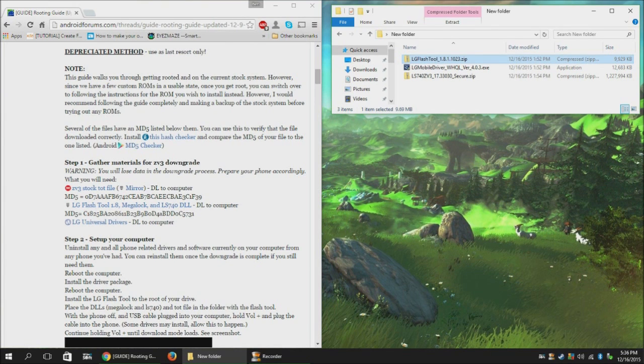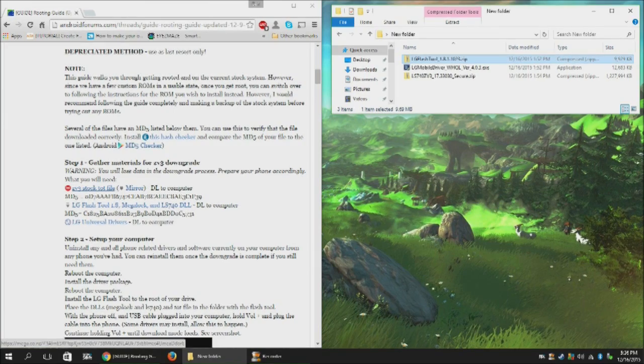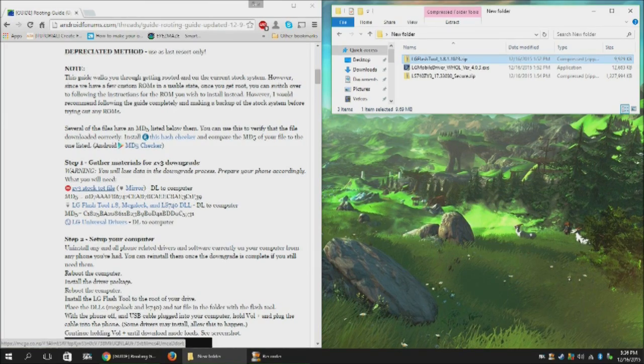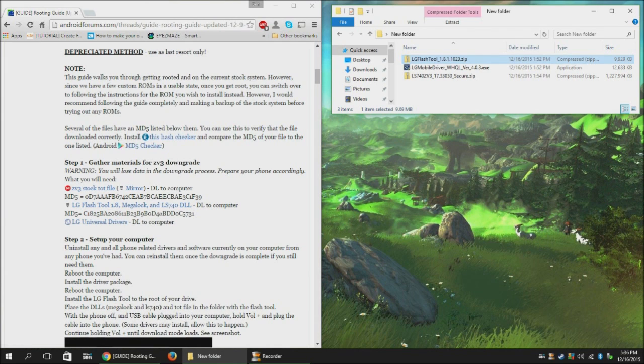To do this, you will need a few things. You'll need the stock tote file for our phone, which is available here. There will also be a link in the description.